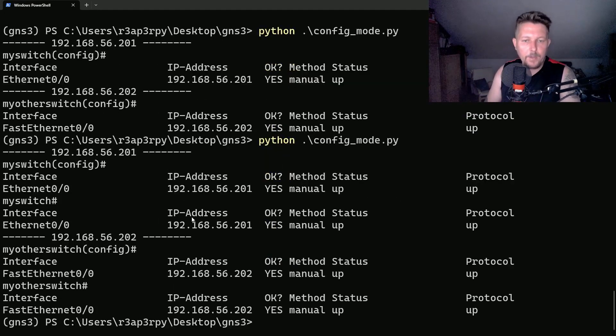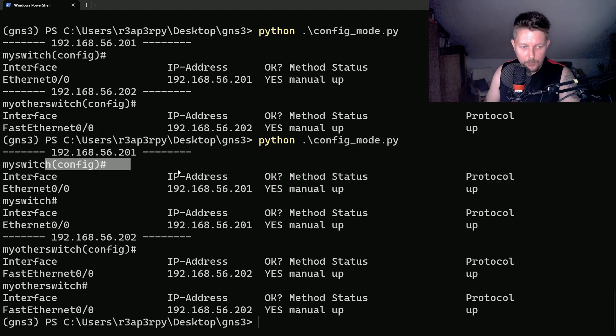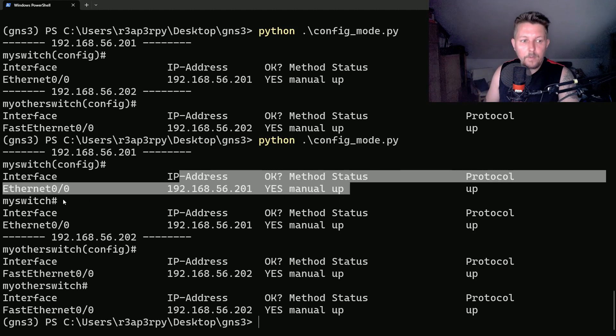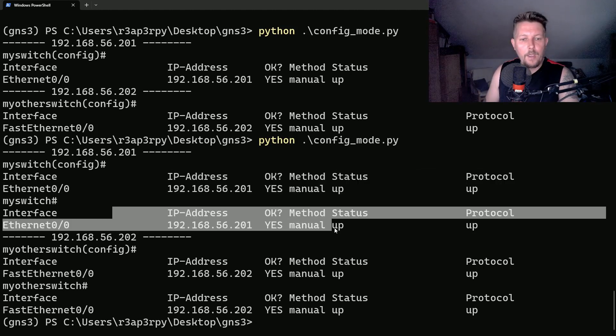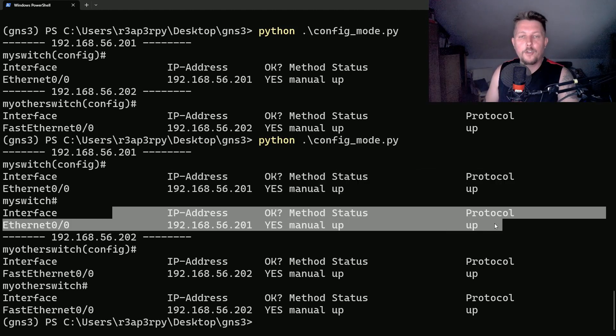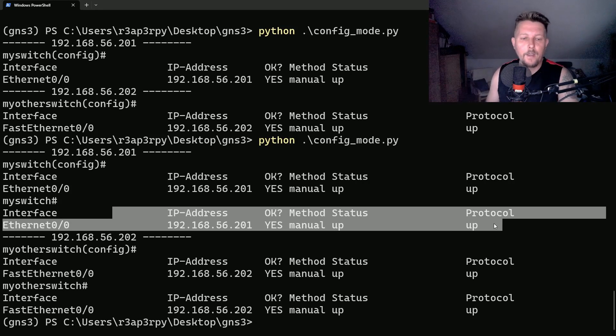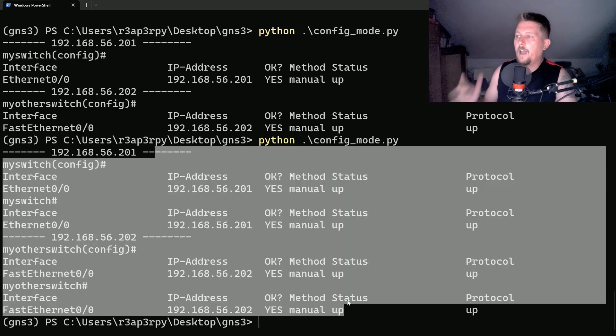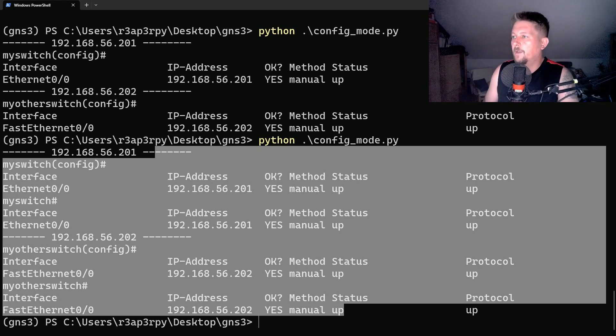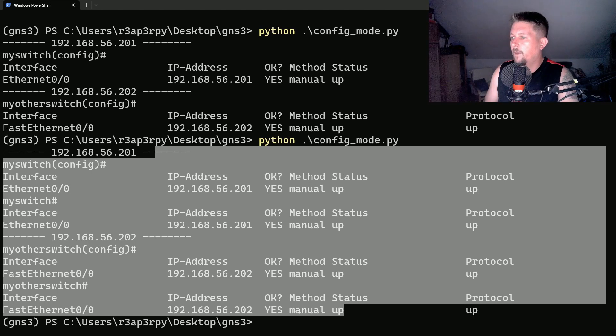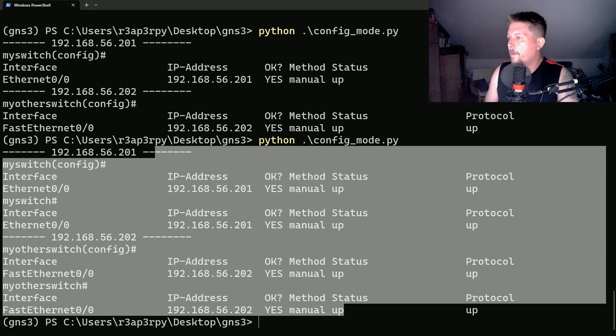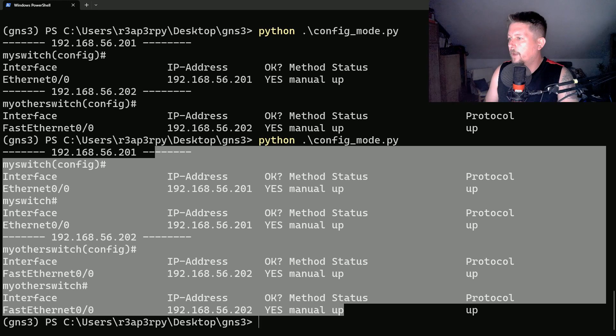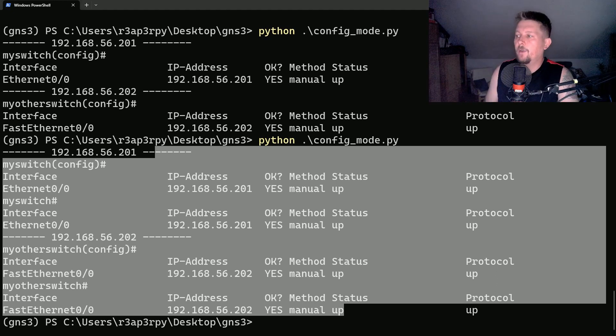So as you can see here first we were in config mode. We issued the do show ip int brief. Then exited configuration mode. And it should show ip int brief. So the do is missing. And it works. So this is how you can switch between these modes. And yeah, that should be fine. So technically that was all. See you in the next one.